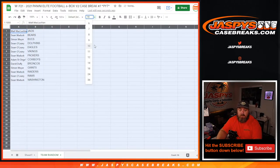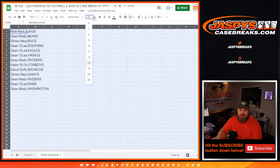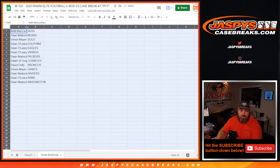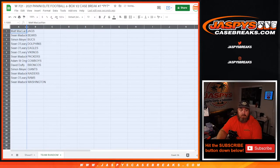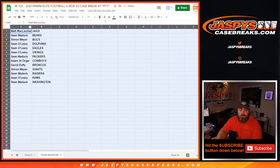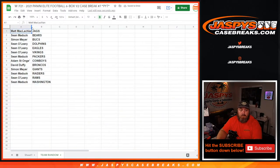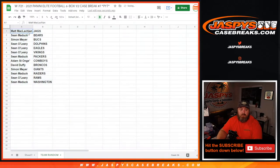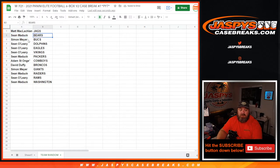So two times on the randomizer for the customers. There is the full list. So Matt McLaughlin gets the Jags. Sean Maddox with the Bears. Simon Meyer with the Bucs. Sean O'Leary, Dolphins, Eagles, and Vikings.